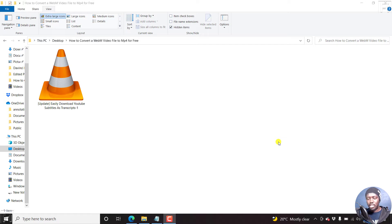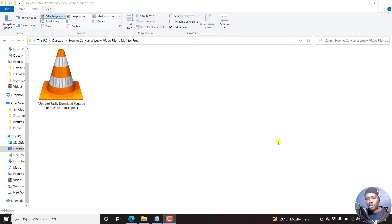So let's assume you have a WebM video file. And first of all, what is a WebM video file?